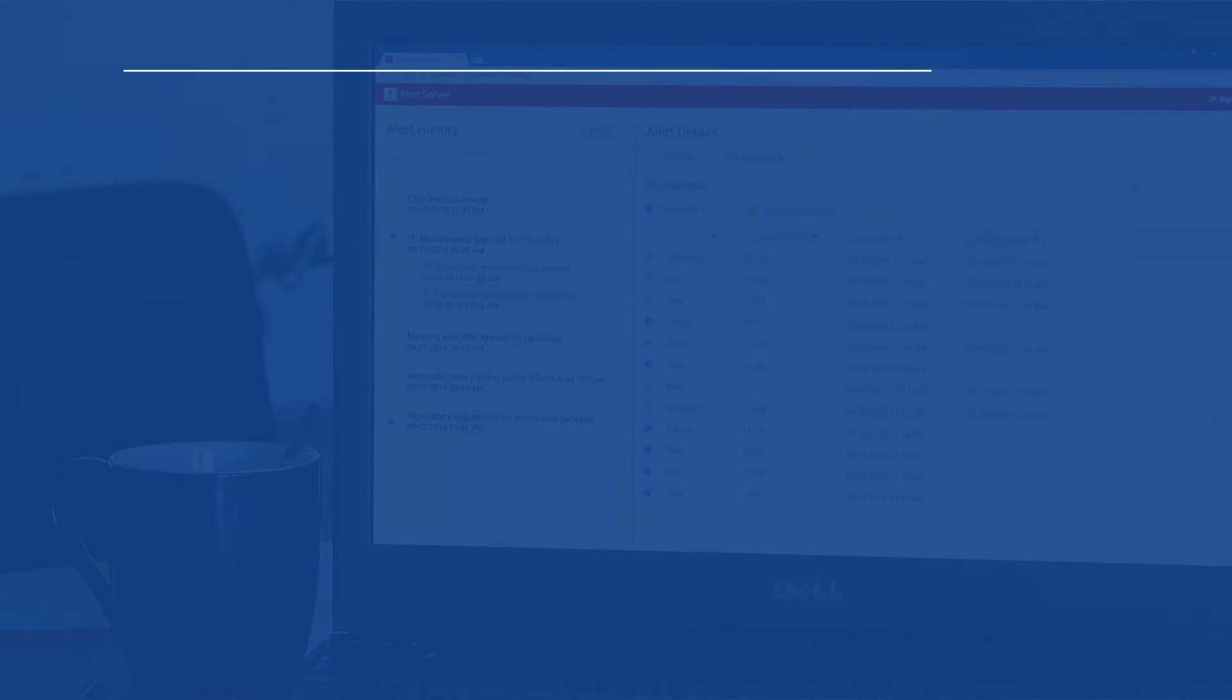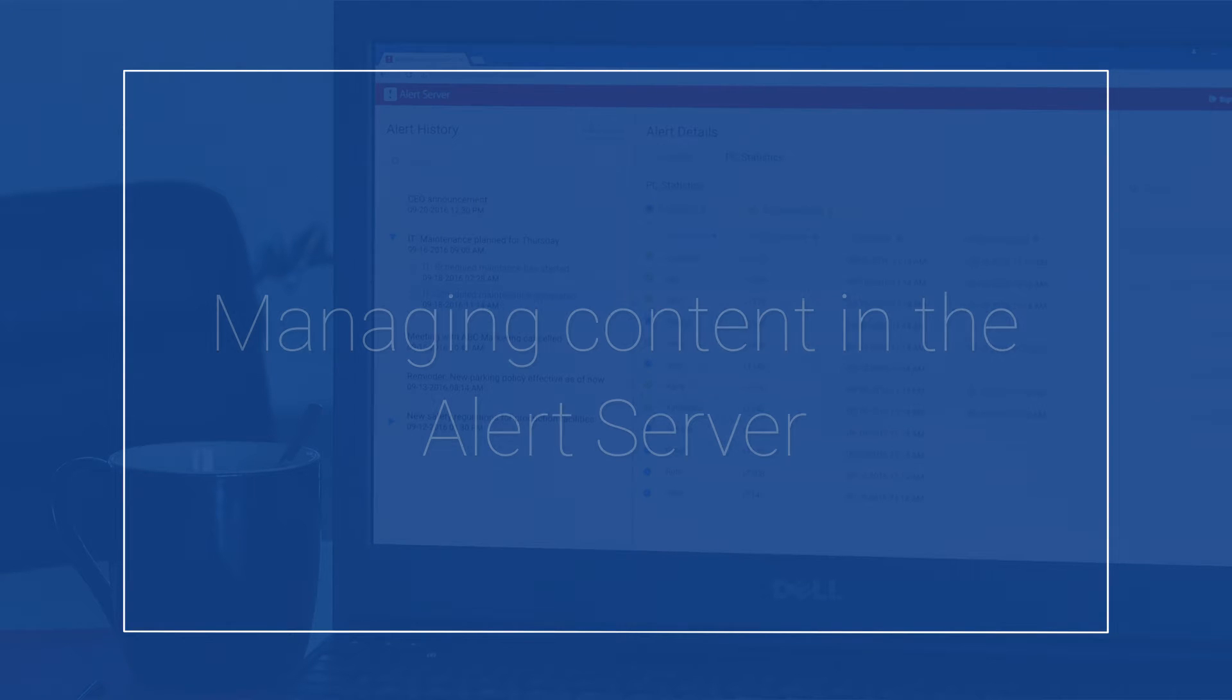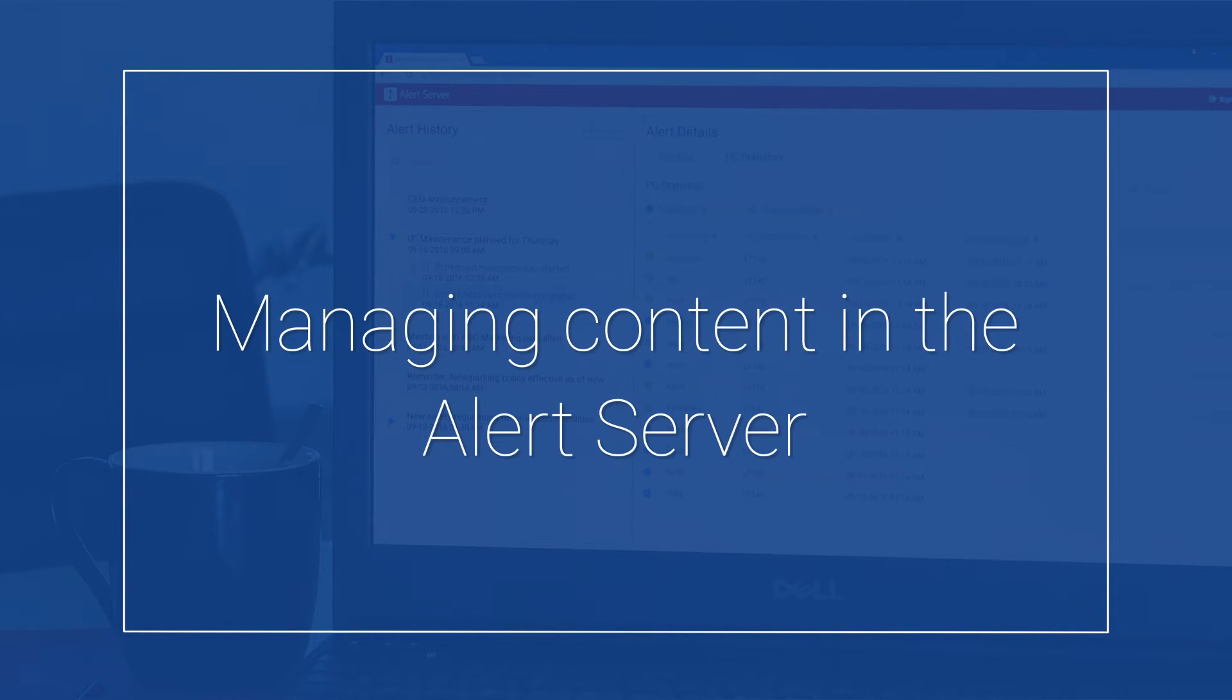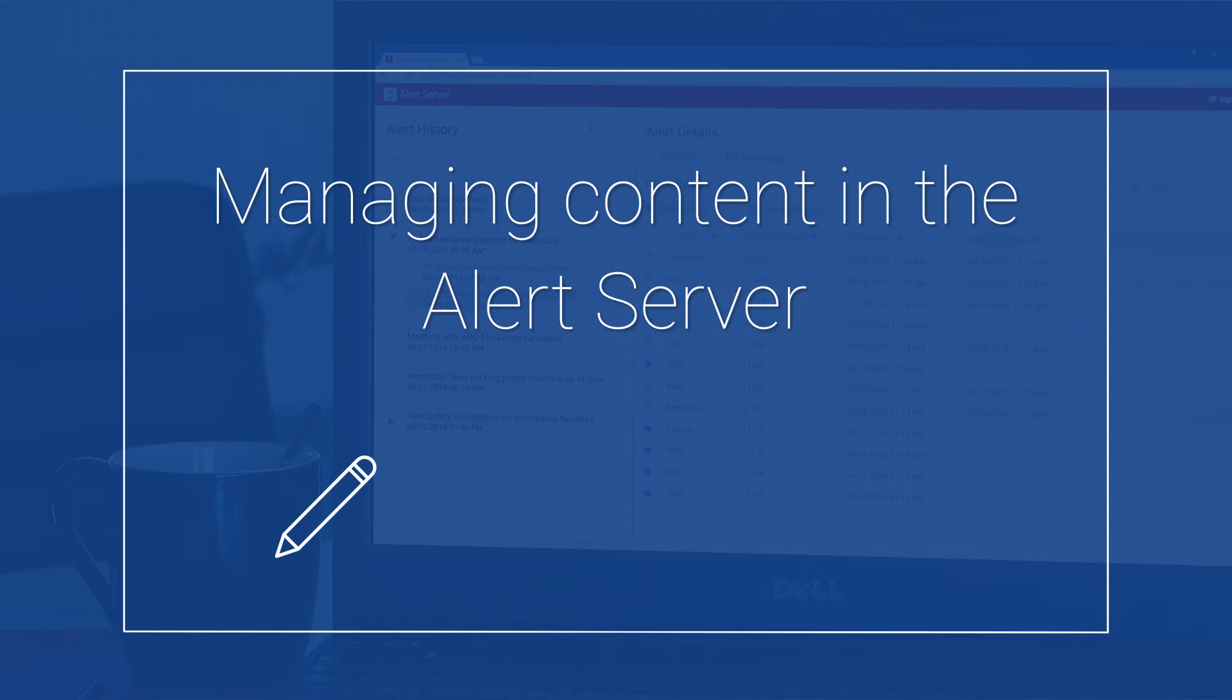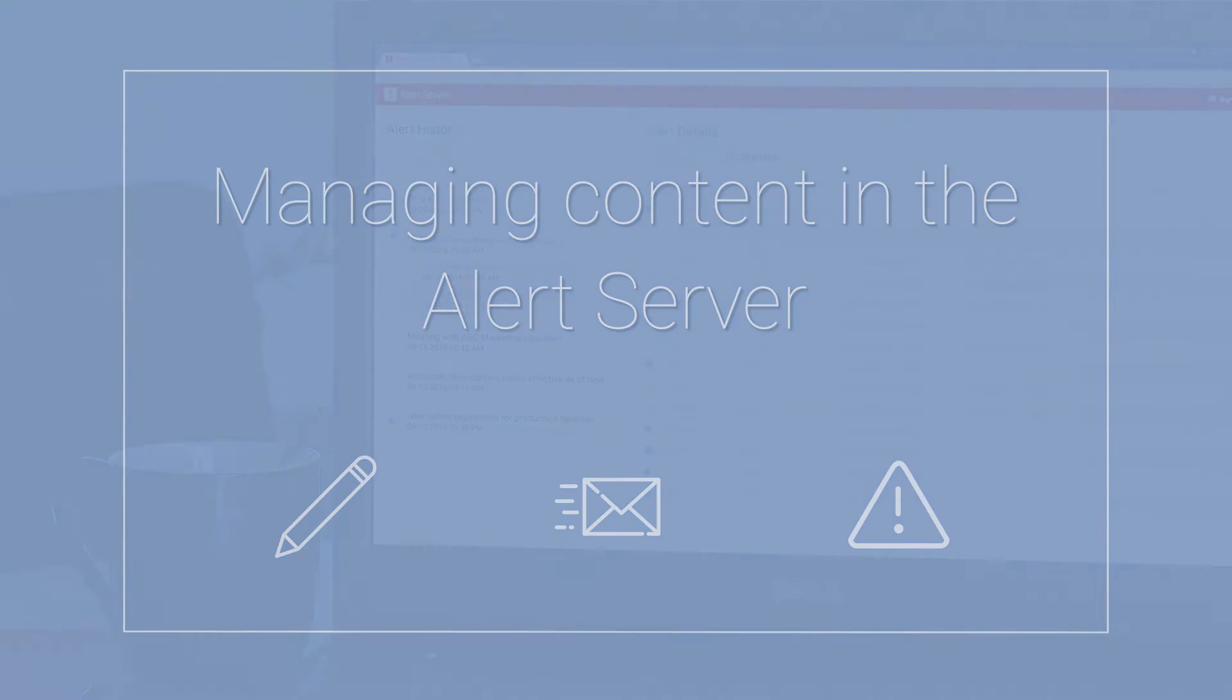Welcome to NetPresenter's Alert Server tutorial video. This video will help you get started in the Alert Server, a content management system which allows you to quickly create and send out alert messages in case of emergency.